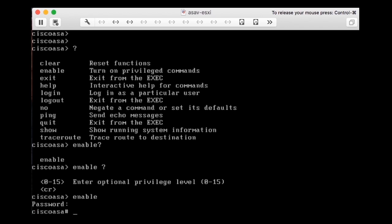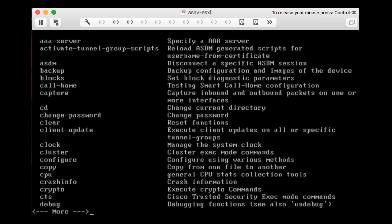I can see that the prompt changed. It's no longer a greater-than sign but a hash sign. The hash sign means I am in privileged exec mode, sometimes also called enable mode because you use the enable command to get there. In enable mode I have full access to everything in the firewall, and pressing question mark shows a much longer list of commands.